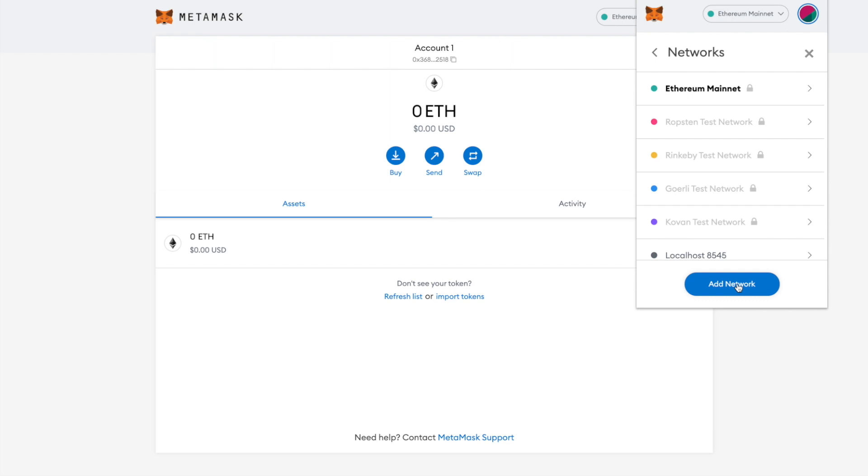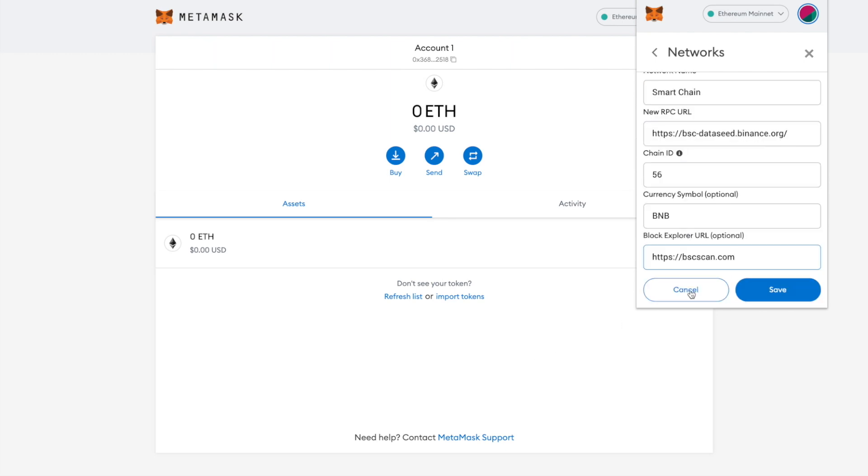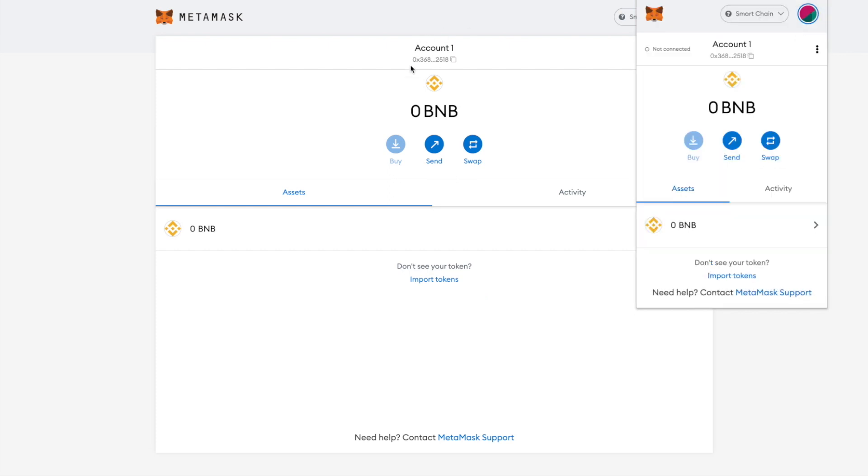Next, type in the following details and click on Save. Congratulations! You have added the Binance Smart Chain and are now on it.